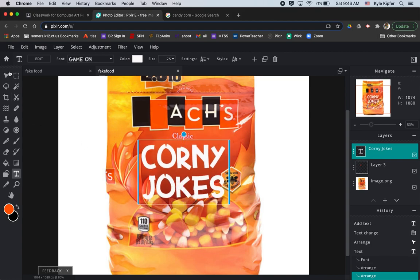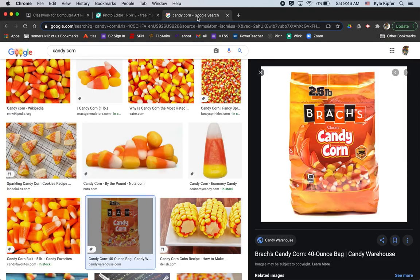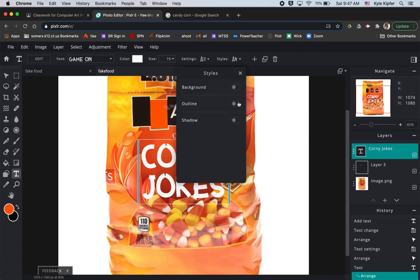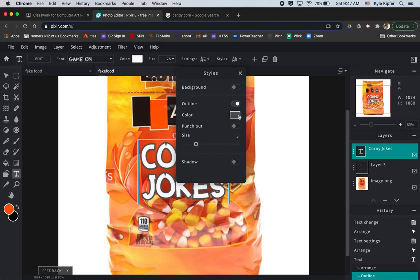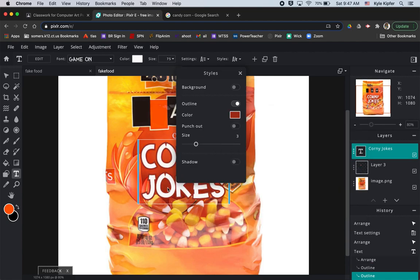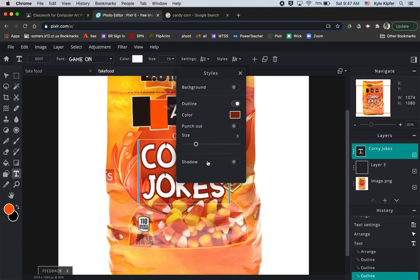Now add the extra effects to match the original, which has a red outline, a yellow outline, and some shadowing. Go to Styles, click Outline, and choose your outline color. I wanted a darker reddish color — you can sample it from the image with the eyedropper. Hit OK and see how it looks. I made it just a little darker so it stands out more.